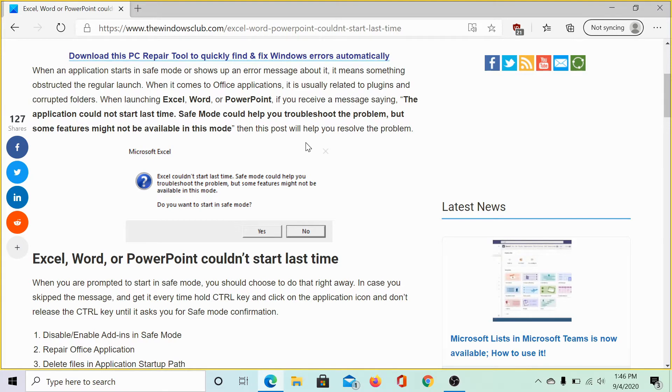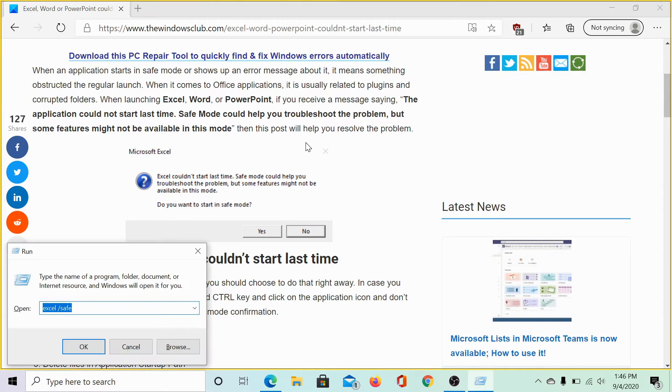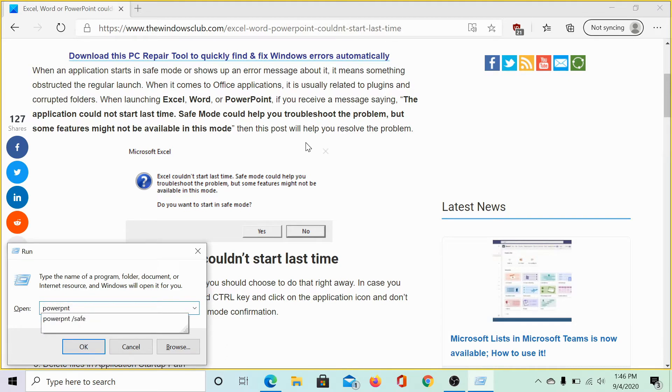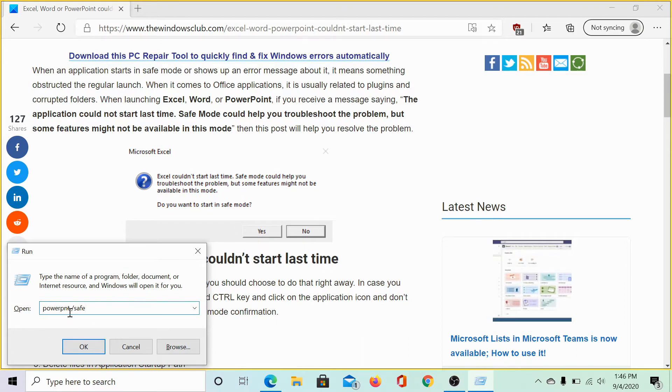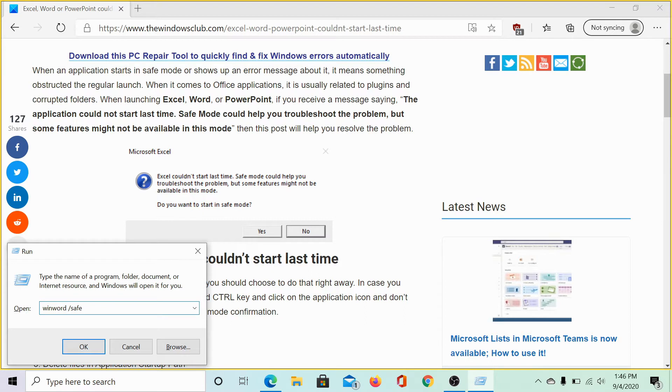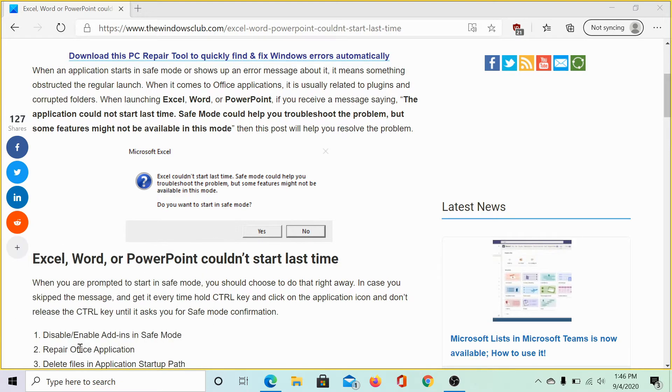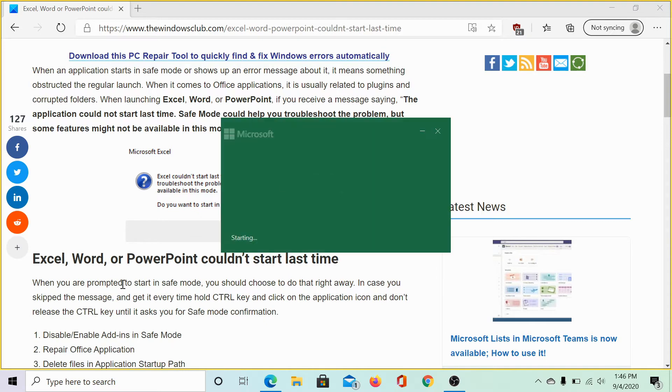Press Windows plus R and then type the command powerpnt space forward slash safe to launch PowerPoint in safe mode. The command to launch MS Word in safe mode is winword space forward slash safe. To launch Excel in safe mode, the command is excel space forward slash safe. Then click on OK.